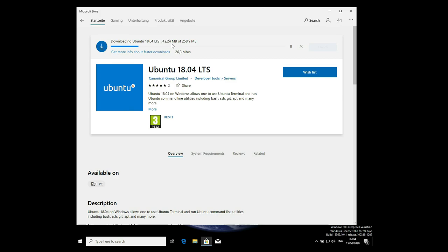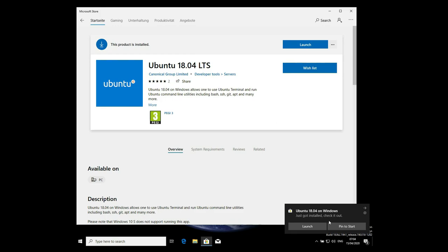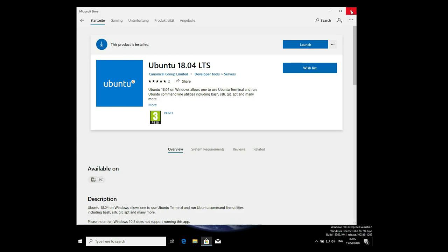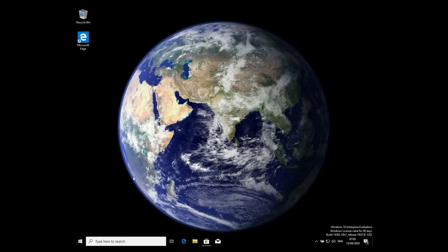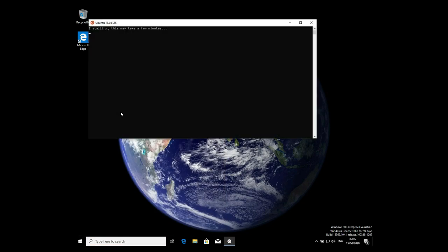This will download Ubuntu, depending on your internet speed. Once you've downloaded it and it's finished, close the Microsoft Store, go to your start menu, and open up Ubuntu—the version you just installed. This will bring up a terminal.